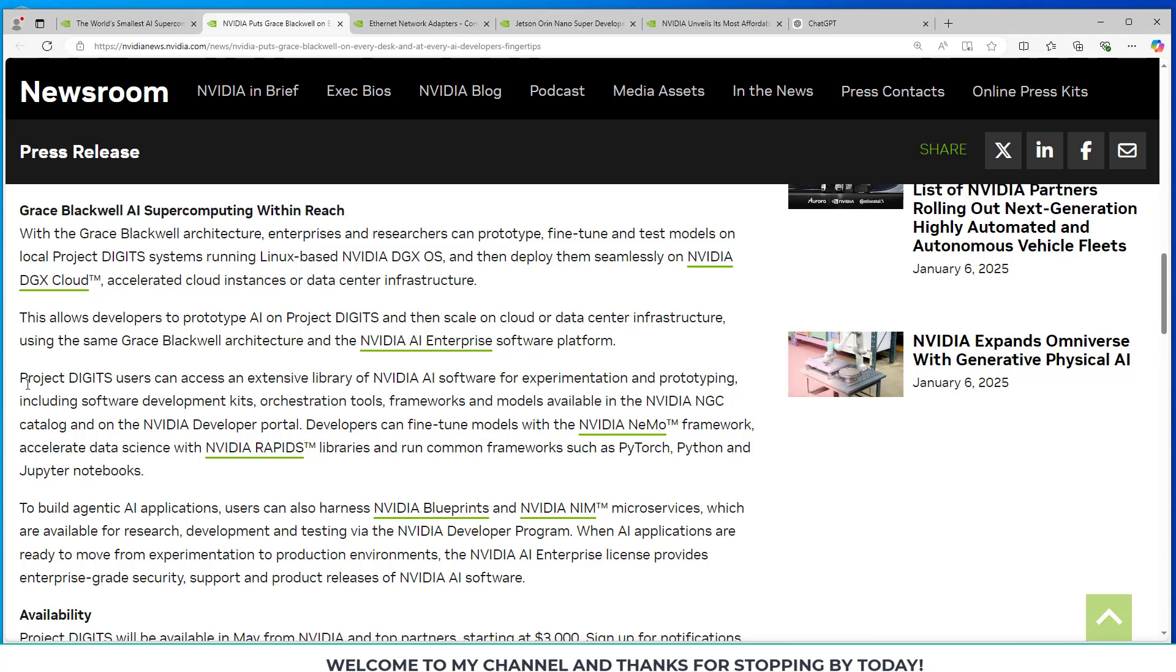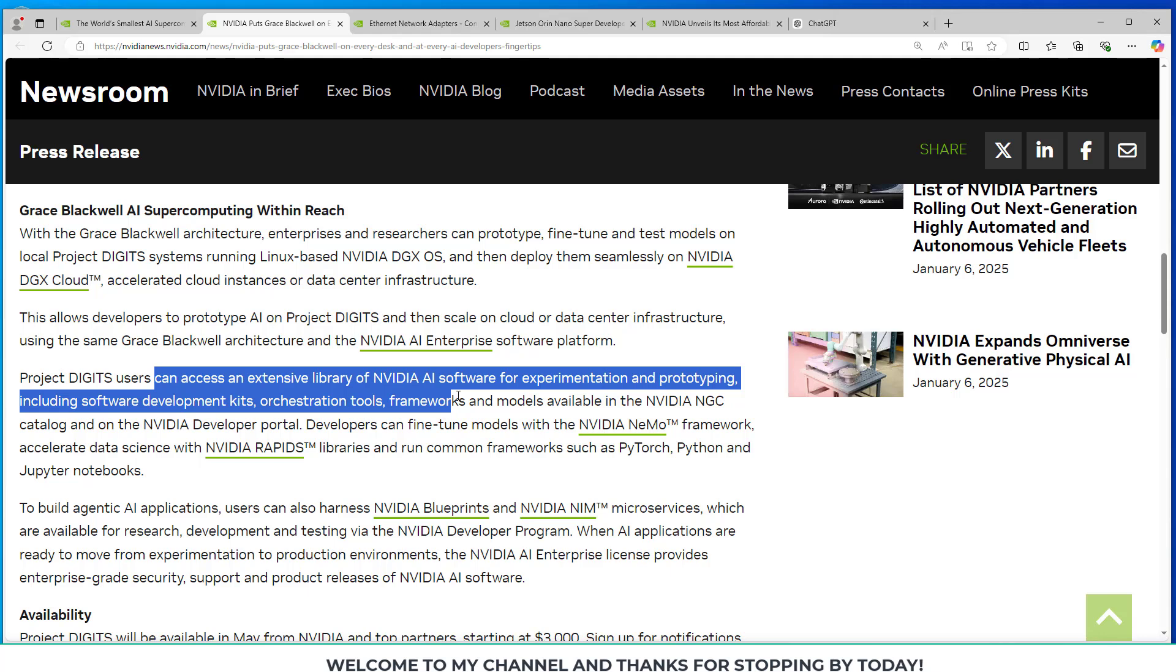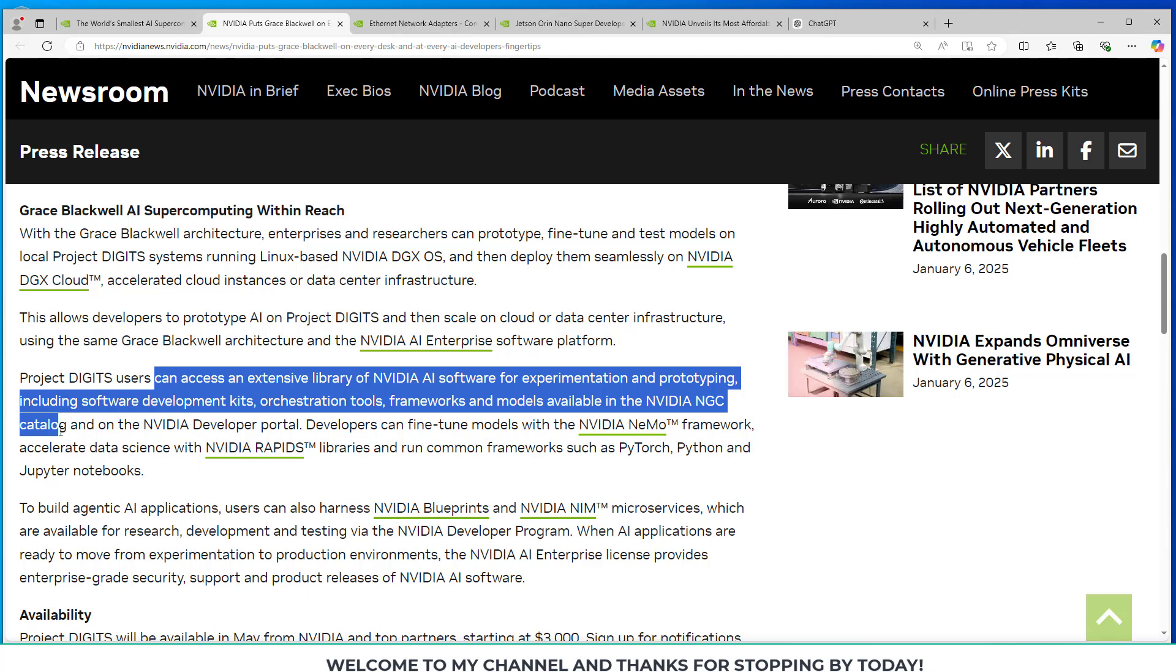The Project Digits users can access extensive library of NVIDIA AI software for experimentation and prototyping including software development kits, orchestration tools, frameworks, and models available in the NVIDIA NGC catalog and on the NVIDIA developer portal.